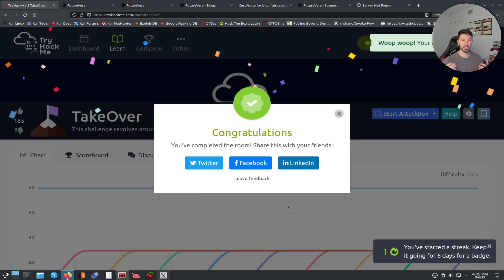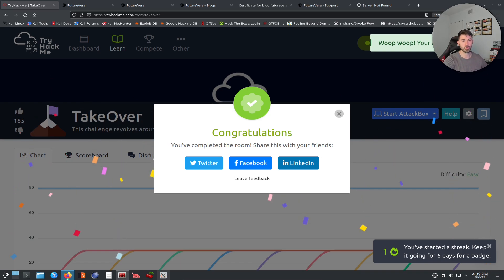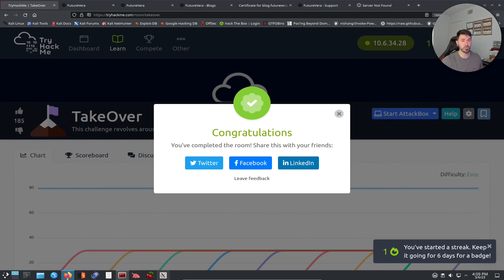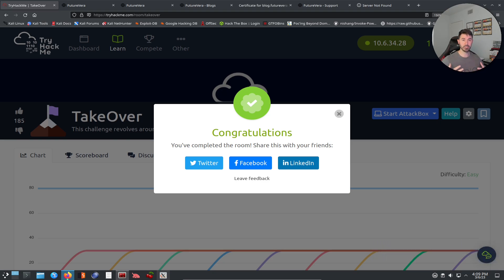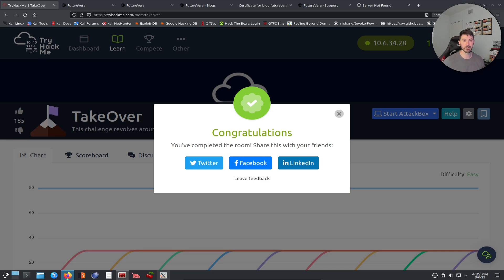We completed the machine — that was pretty cool! Hopefully you got something out of this. It was a great exercise showing that in a real engagement doing subdomain enumeration, things aren't always going to pop out at you. These exercises make you better at your job and burn good habits into your brain — things to look out for. Thanks for checking it out. If you have any questions leave them in the comments, don't forget to subscribe and like if you liked it.